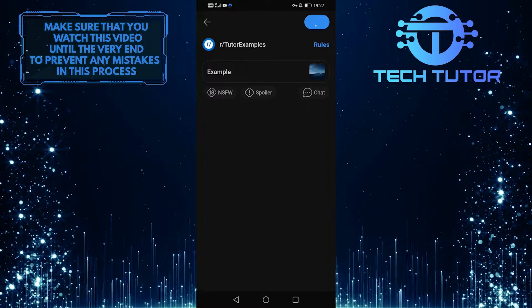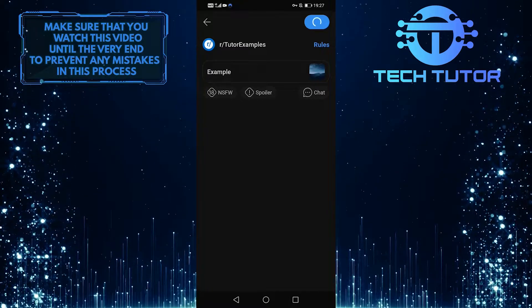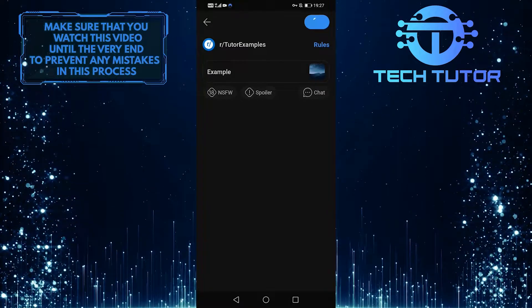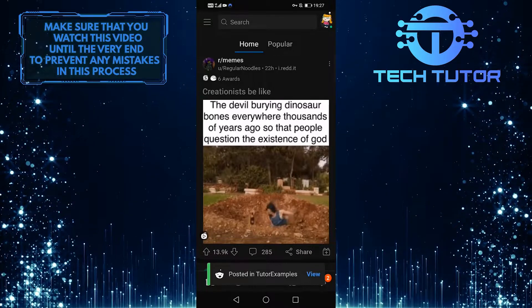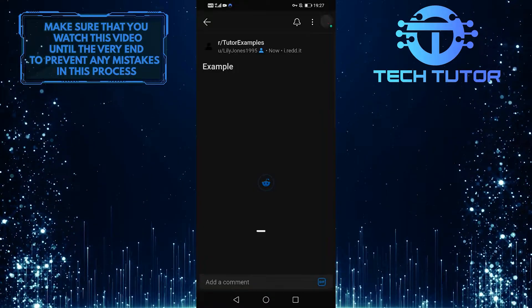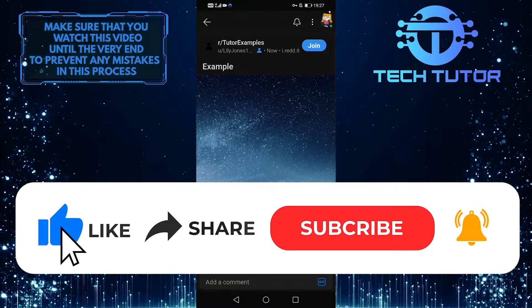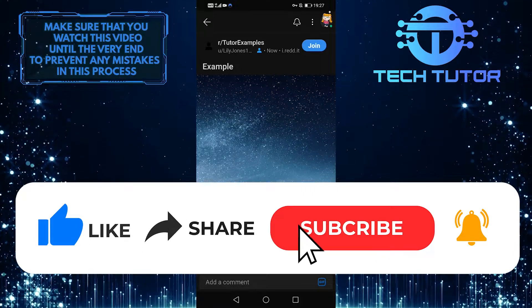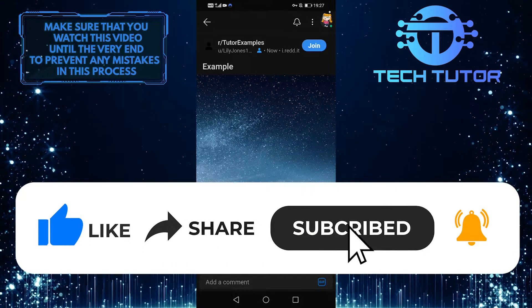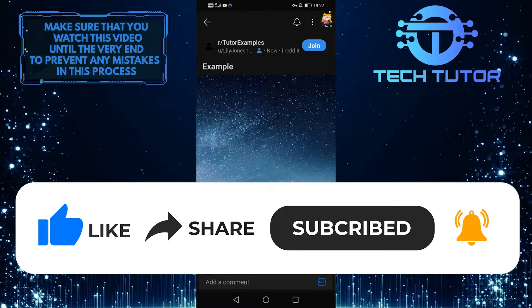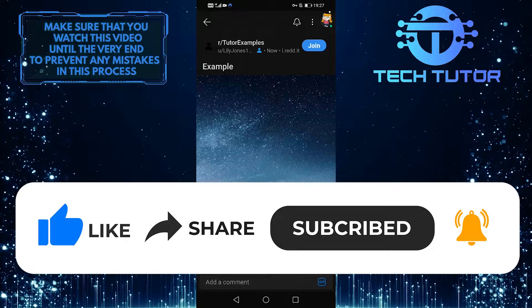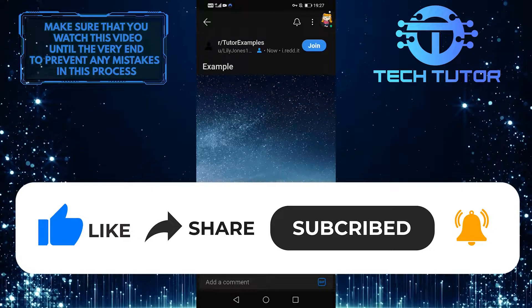So that's it for this video. If you have any questions about this whole process, please let me know in the comments section below. If this video helped you out, please give it a big thumbs up and subscribe to this channel for more tutorial videos like this one. Thank you so much for watching, and have a good day.